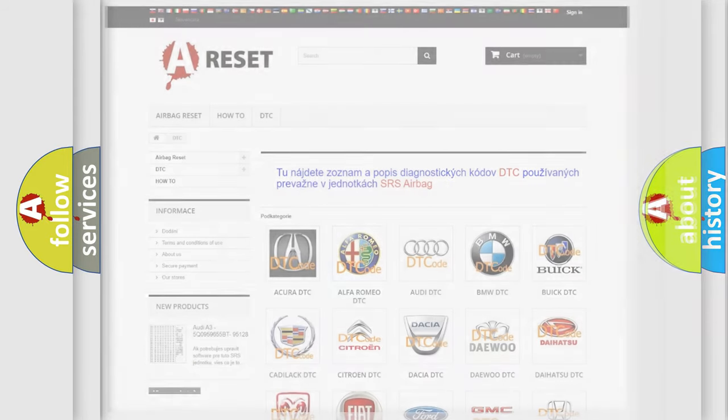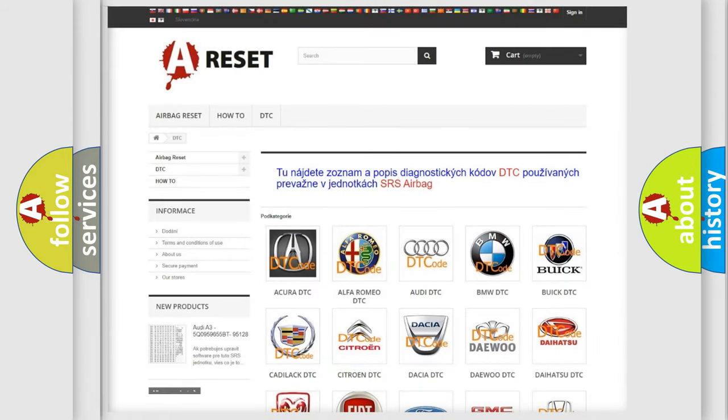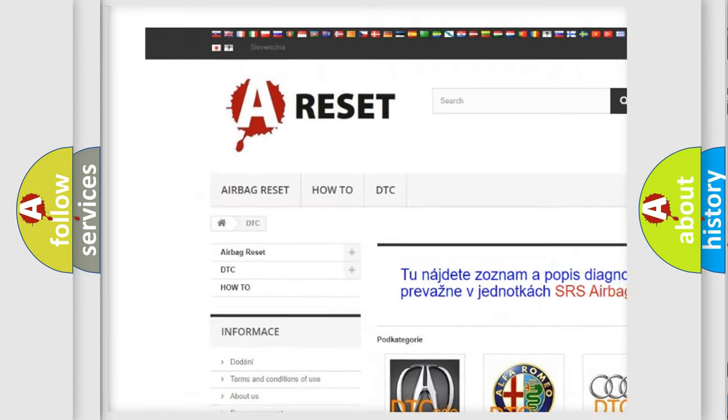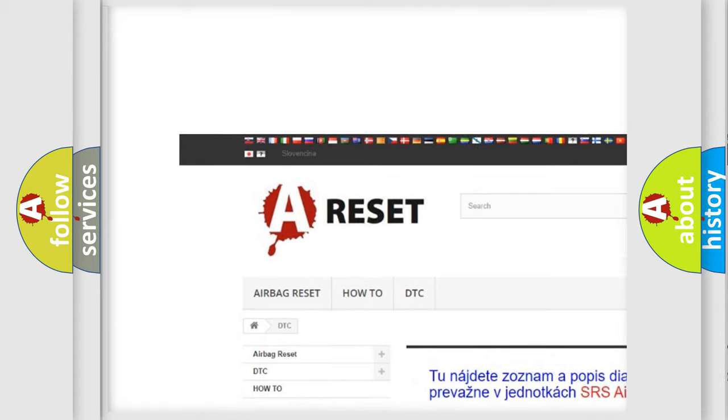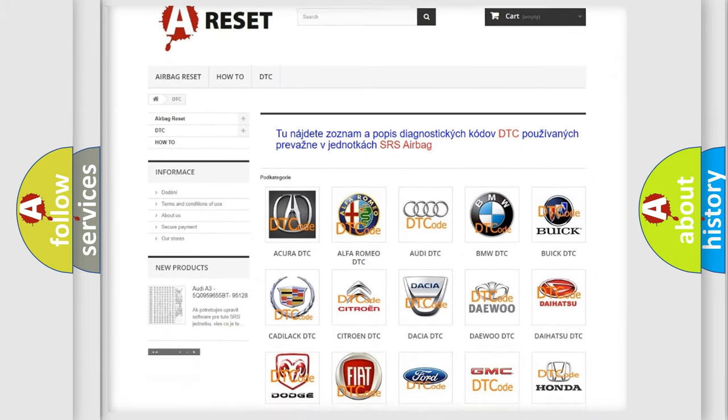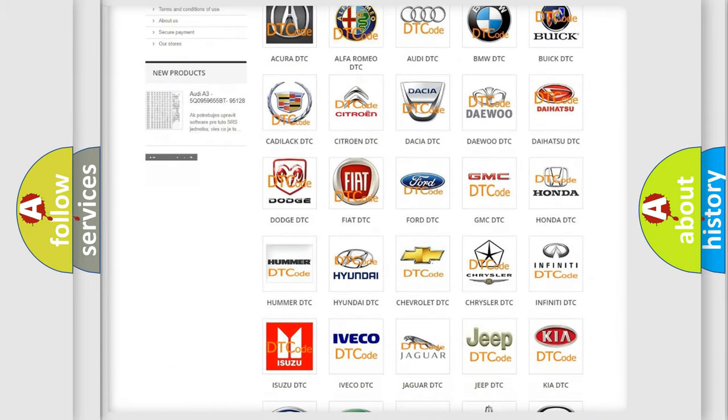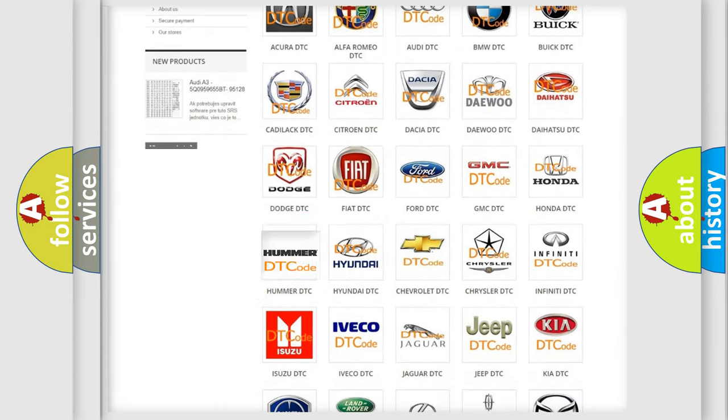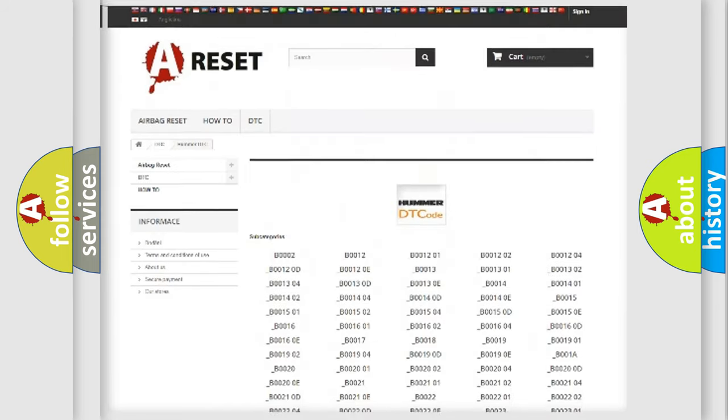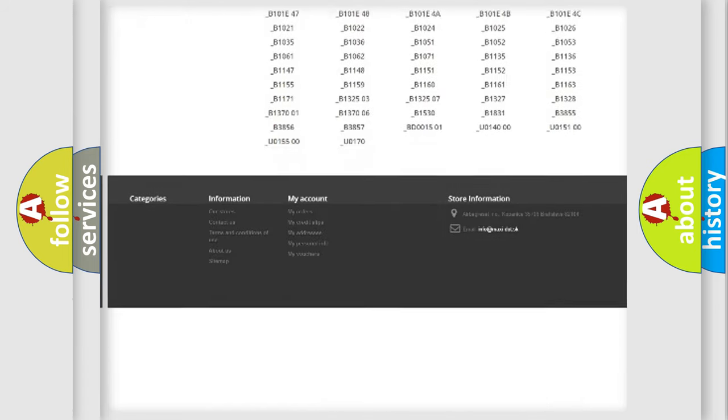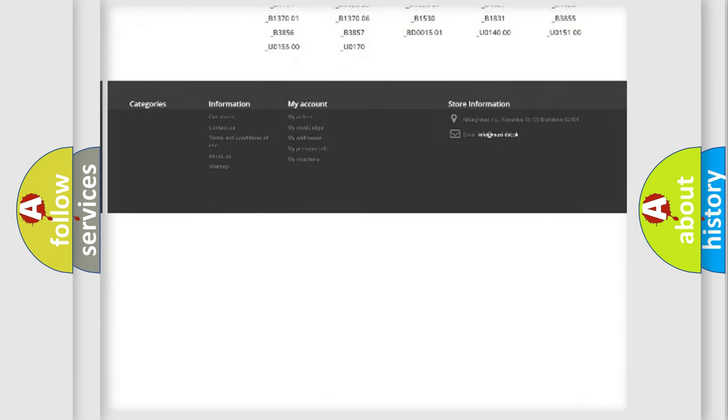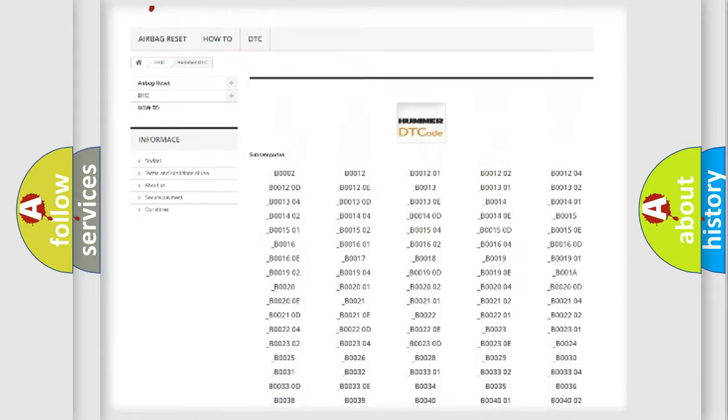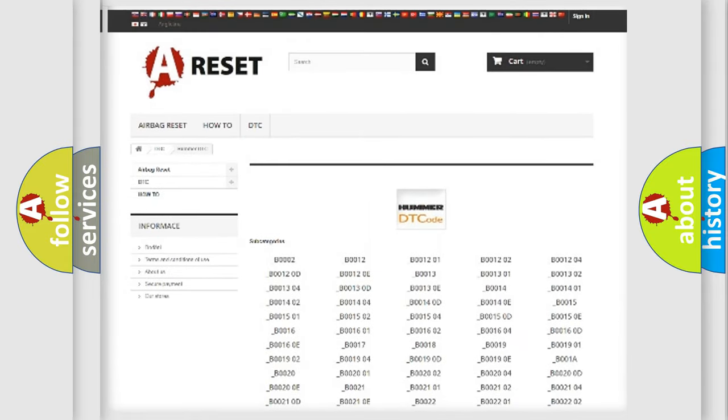Our website airbagreset.sk produces useful videos for you. You do not have to go through the OBD-2 protocol anymore to know how to troubleshoot any car breakdown. You will find all the diagnostic codes that can be diagnosed in a car or vehicle.